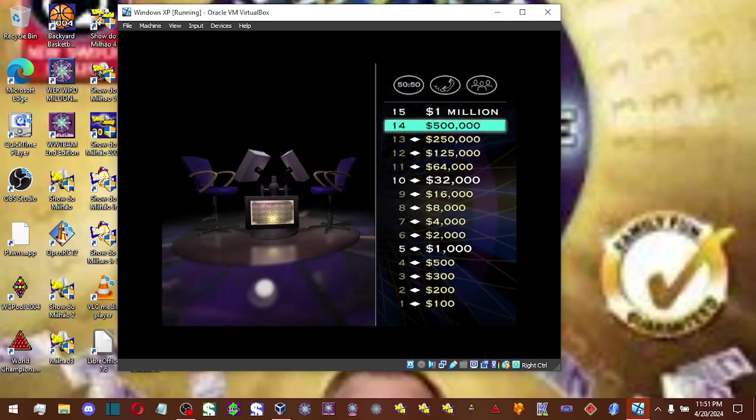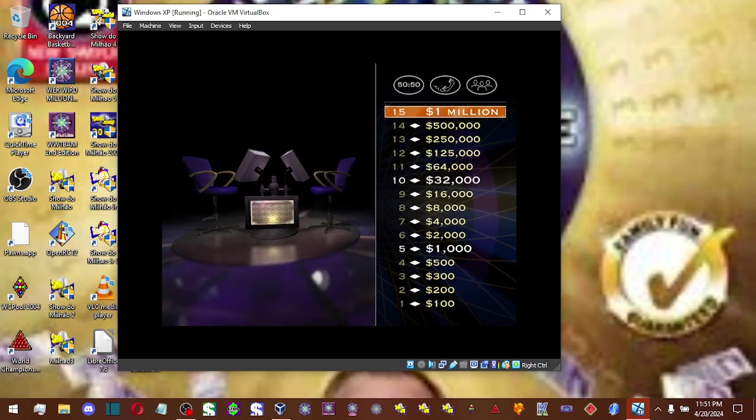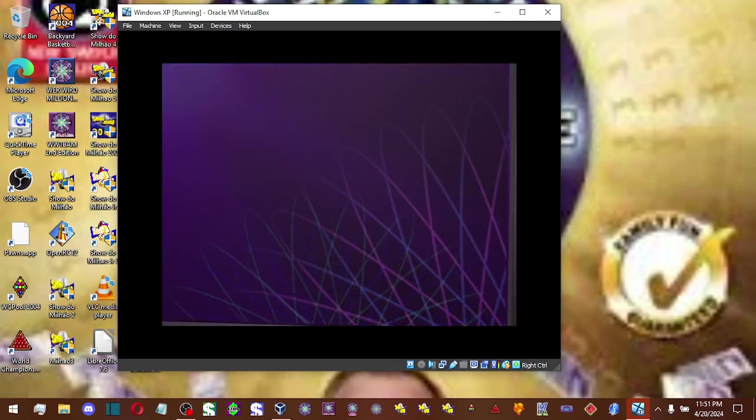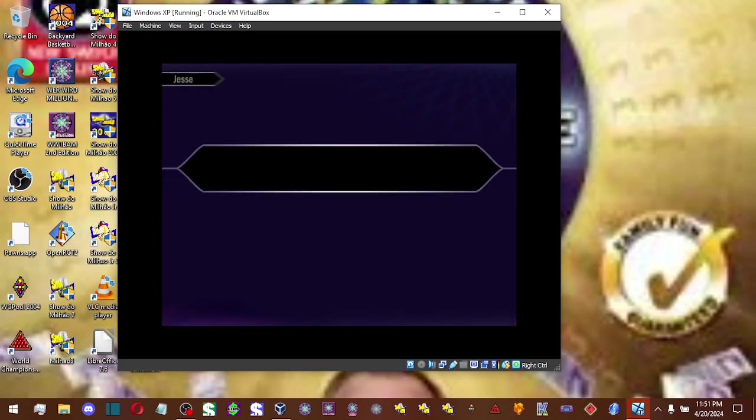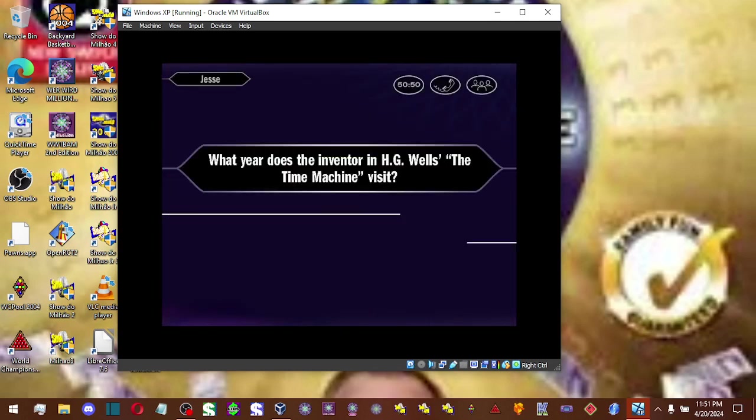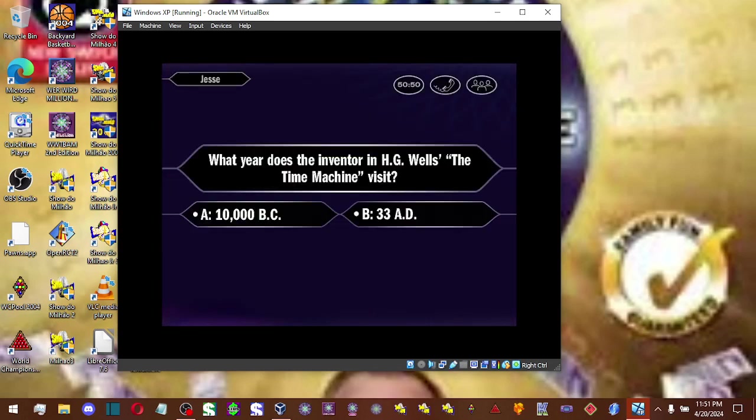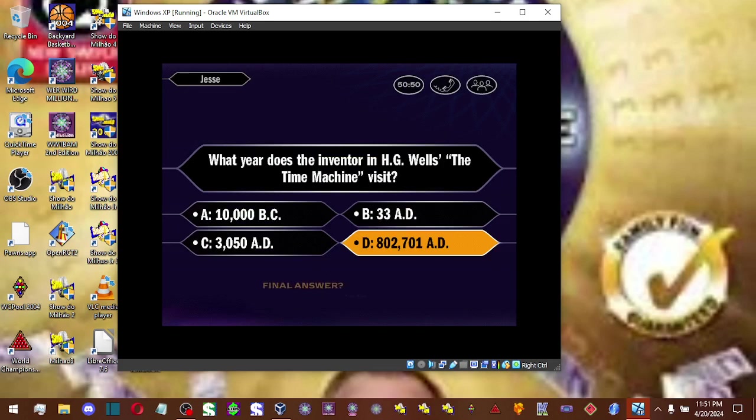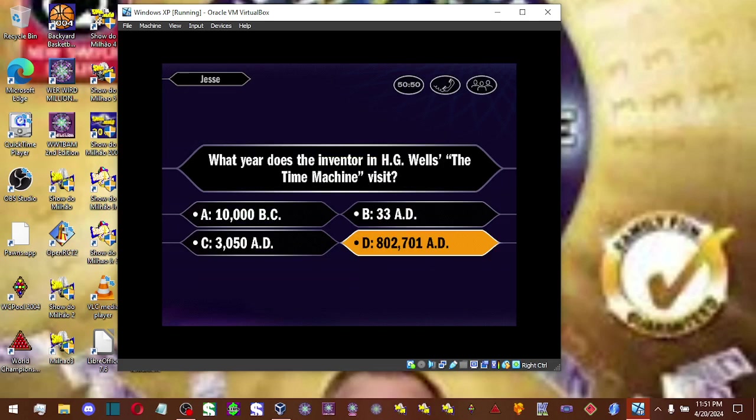You're at $500,000. This is it. Good luck. And is that your final answer?